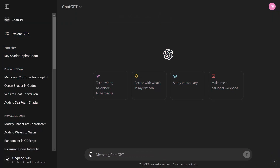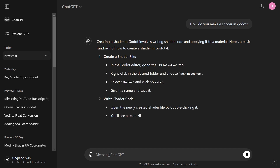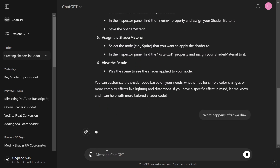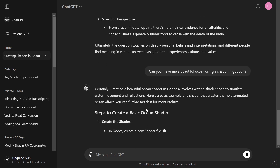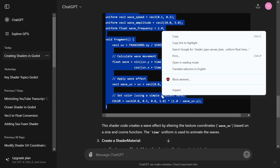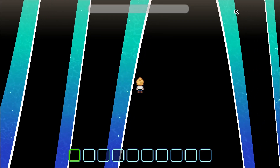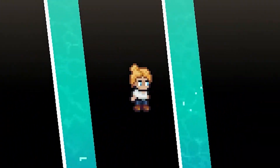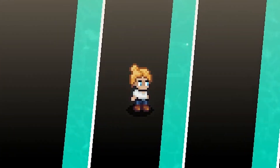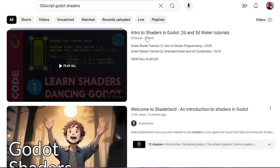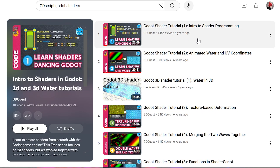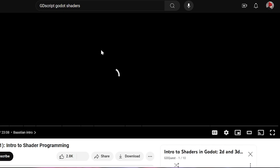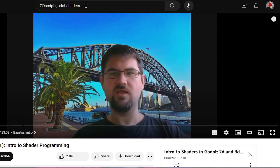I started my research into shaders by asking ChatGPT some simple questions: how do you make a shader in Godot, what happens after we die, can you make me a beautiful ocean using a shader in Godot? Oh, that was easy — let me copy and paste this. Oh, what the fuck is that? It looked like ChatGPT was not going to be the solution to all my problems, so I turned to YouTube and began watching tutorials. I came upon a beginner shader tutorial by GDQuest and learned how to actually create and edit a shader in Godot.